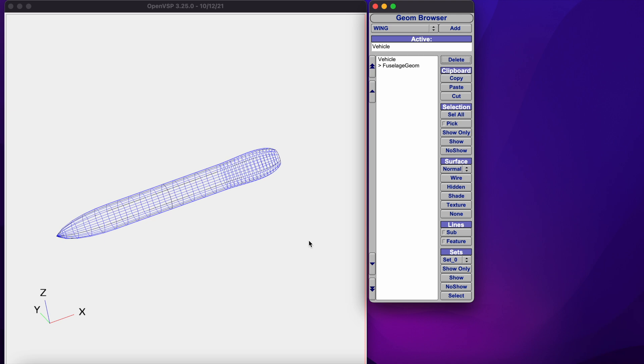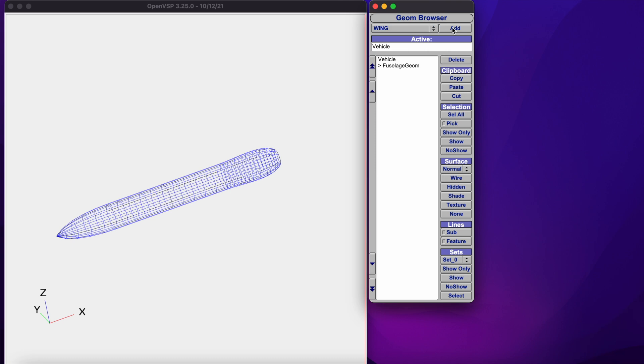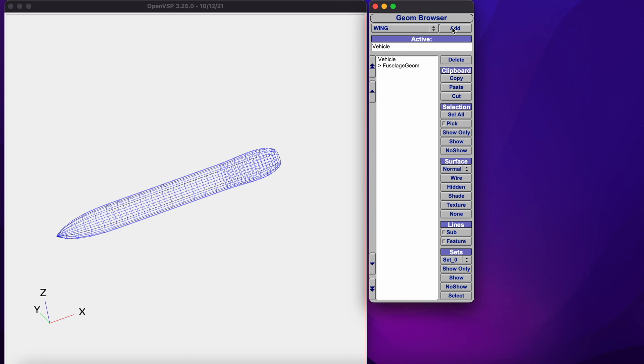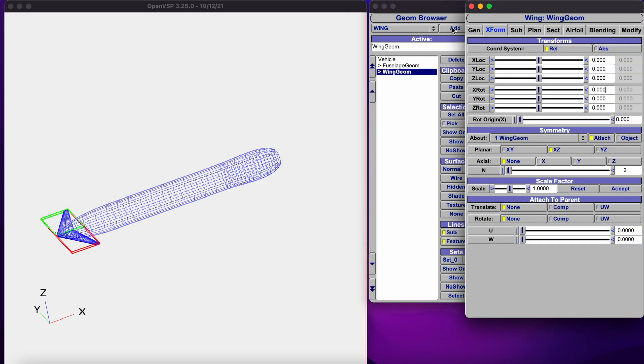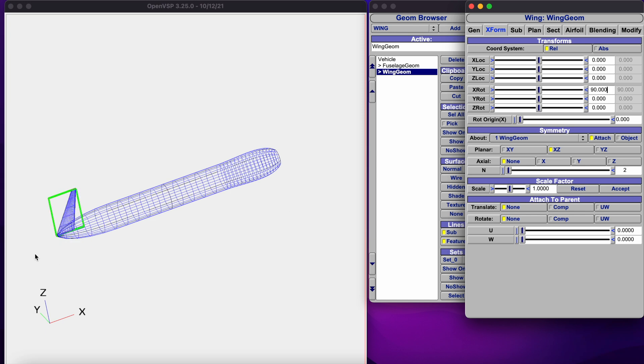Go to geometry browser, select wing, and click add. It adds a wing. Rotate it along the x-axis by 90 degrees, and you will have a wing like vertical stabilizers. Move it along the x-axis to a desired location.